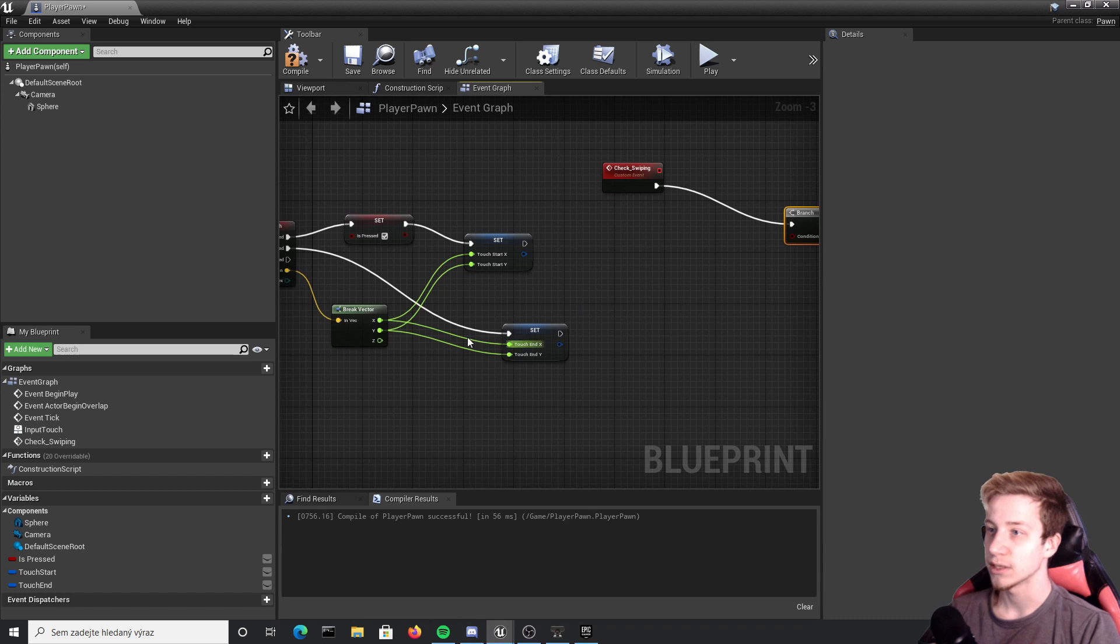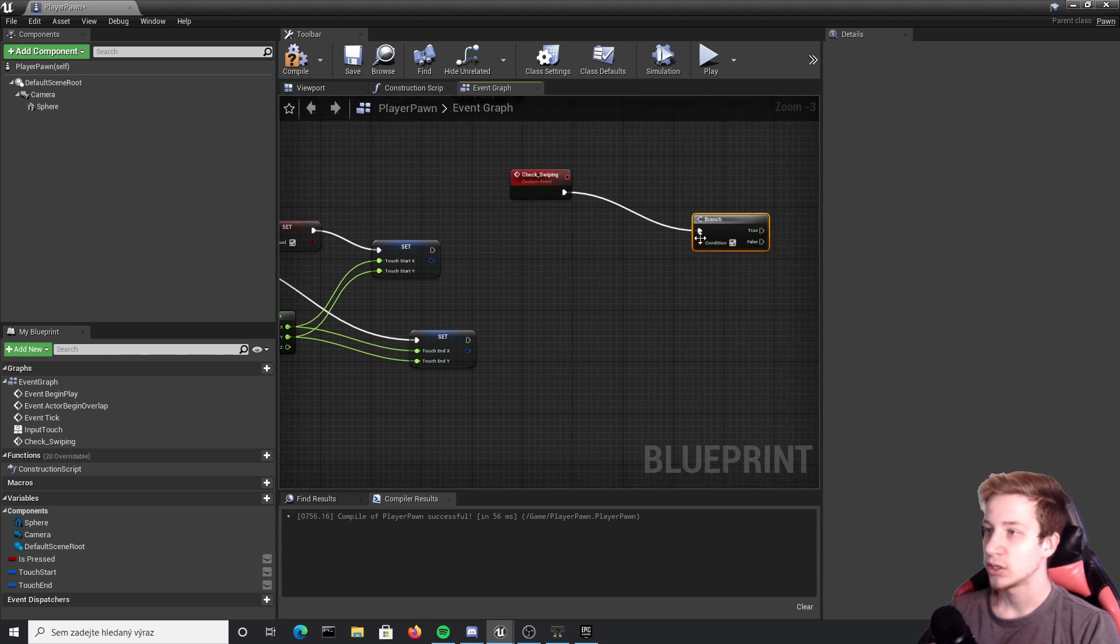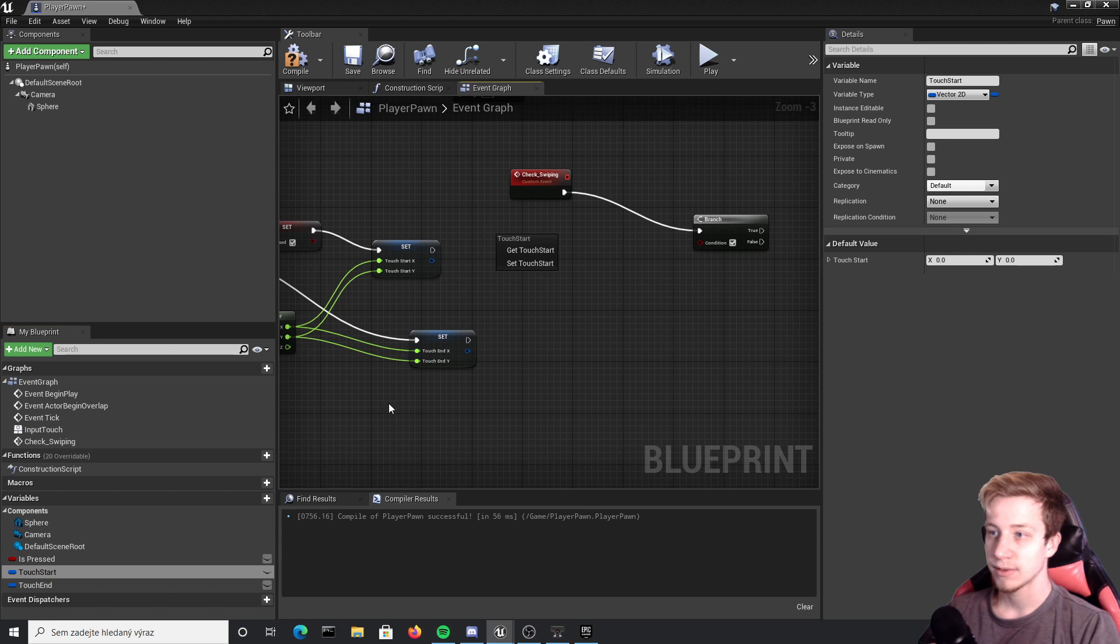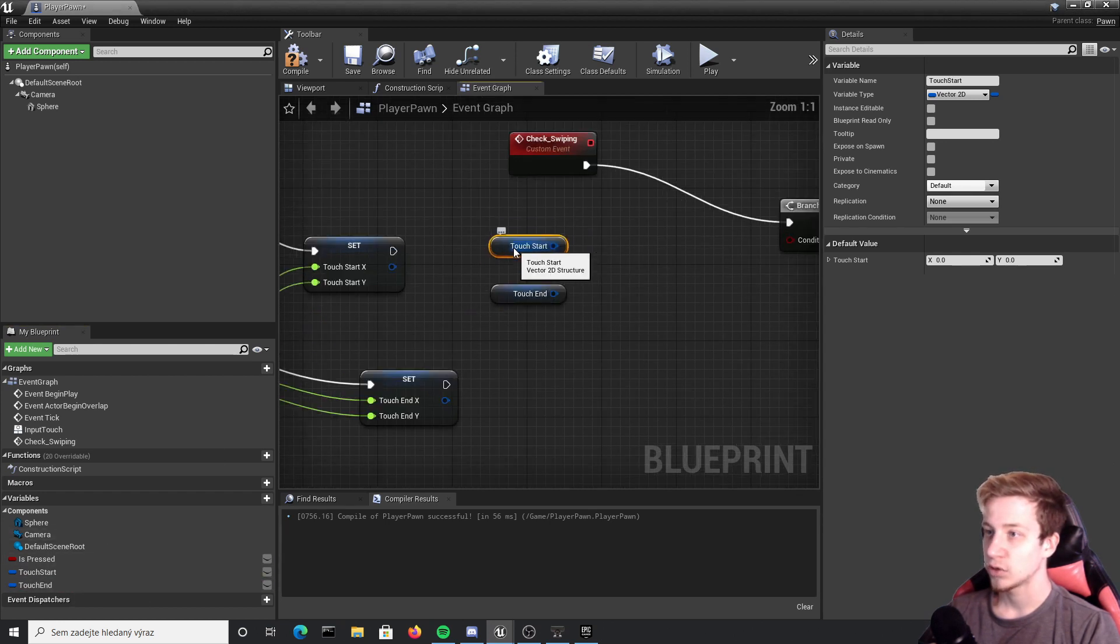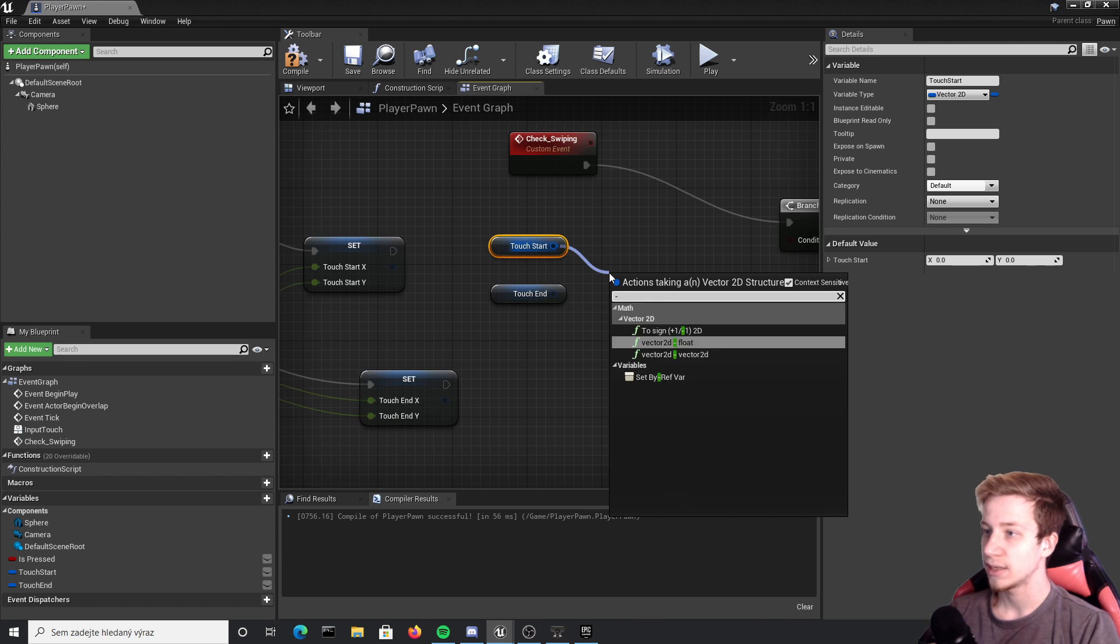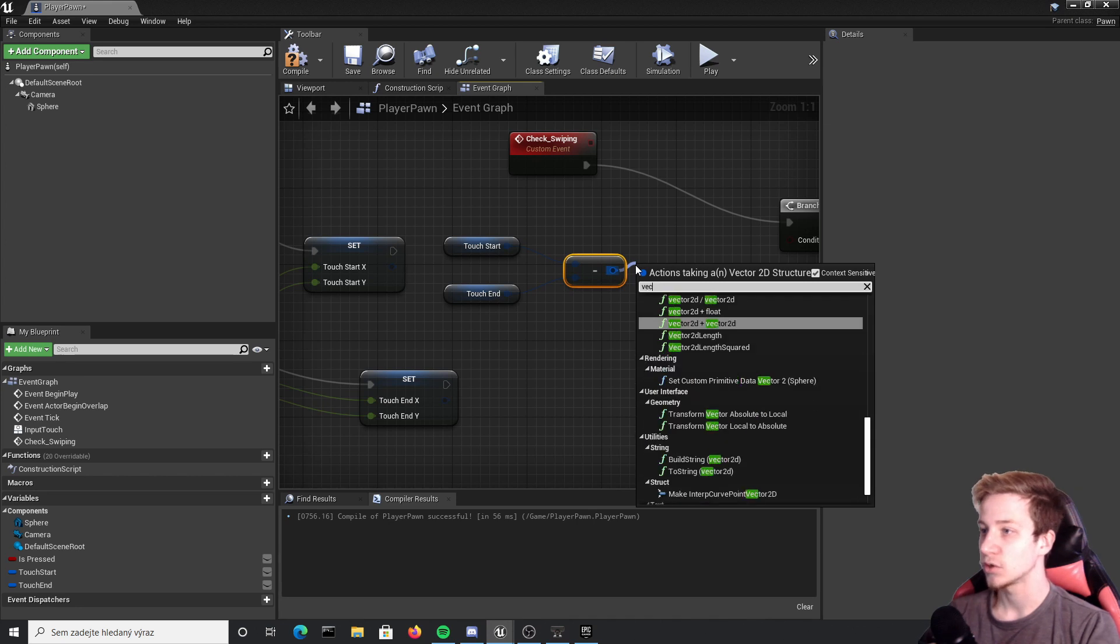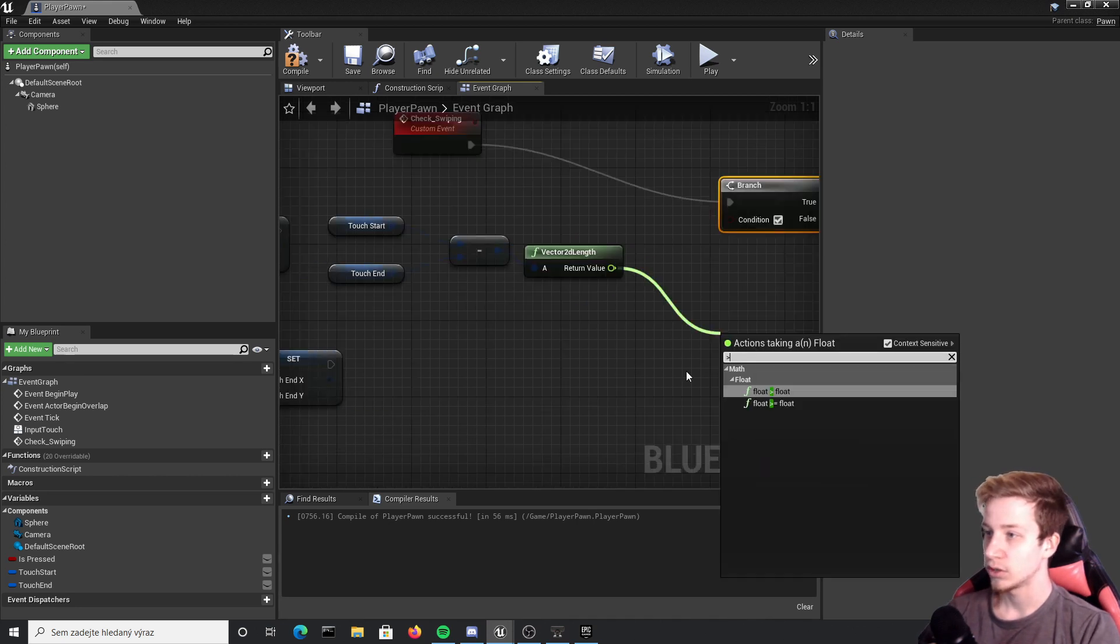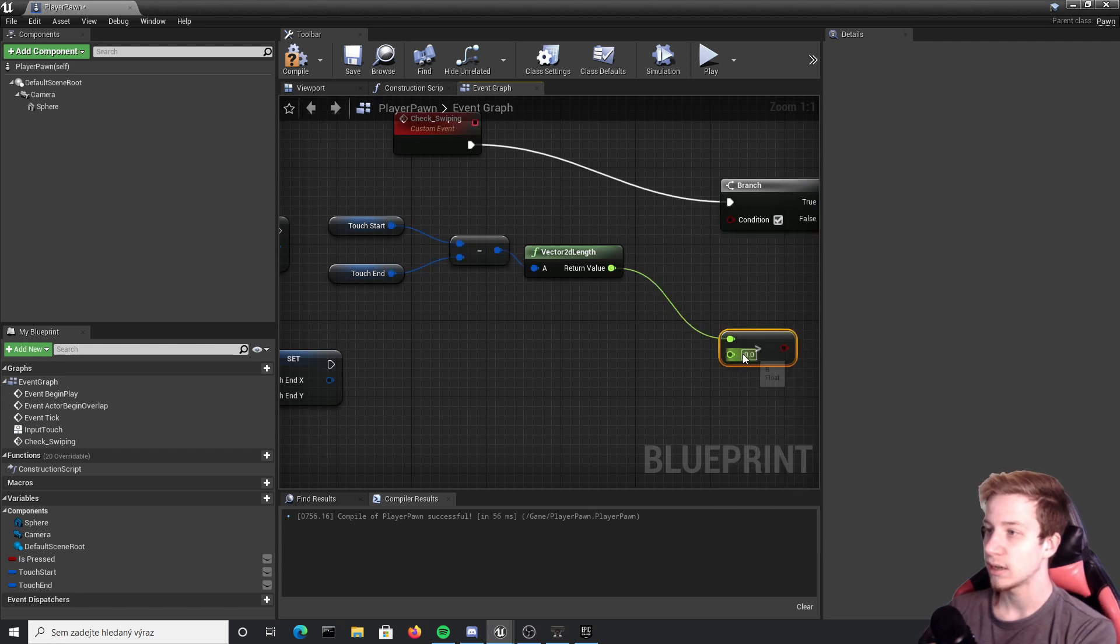Otherwise it wouldn't be a swipe, it would be just a touch. So let's put here touch start, get touch start and touch end. We want to subtract them so let's take that start, minus vector 2D minus vector 2D, put them here. From this we will take vector 2D length.